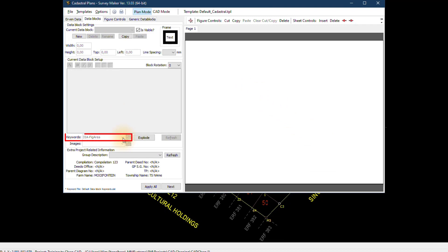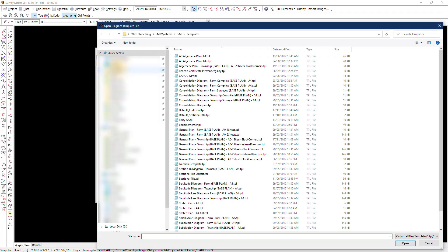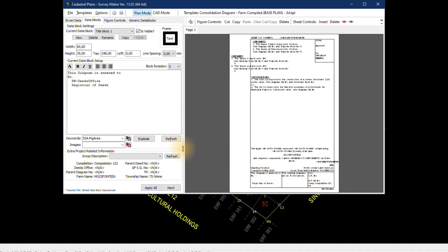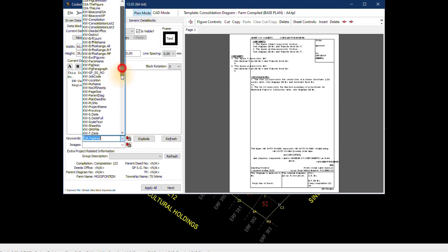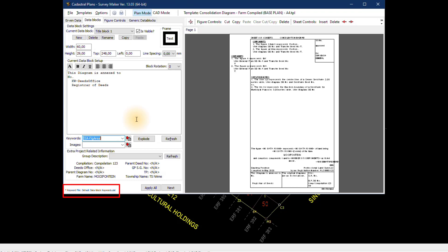I cannot access the list yet, so to access it let's load up any template to activate the input box. If we go to Templates, Open Template, and load up the consolidation diagram, you'll see on the right-hand side the template for our diagram and the input boxes will now be active. If I click on the input box you will see a list of all the keywords that we can use. At the bottom of the screen there is a label showing the location of our current keyword file, which you can confirm is the correct one we just opened.